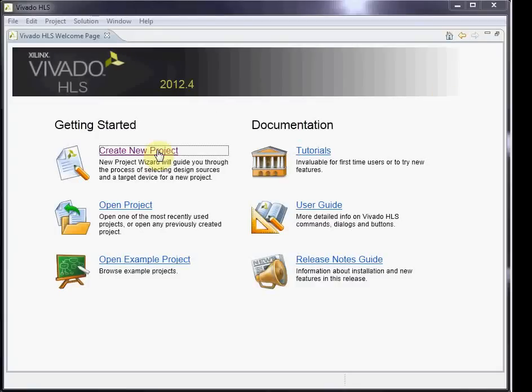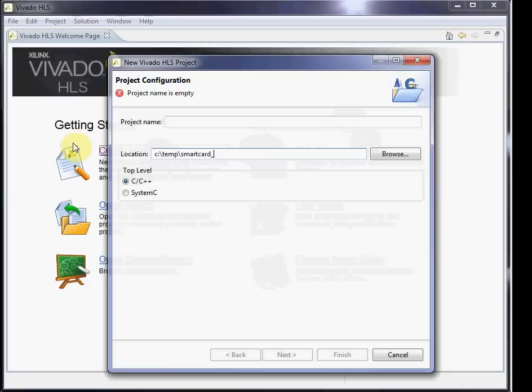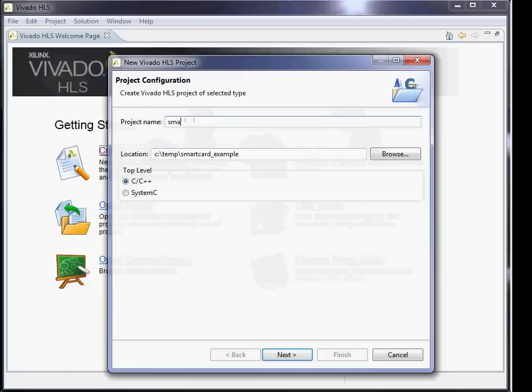This is going to be a pretty quick introduction to the high-level synthesis options in Vivado, the new Xilinx suite. To start, we create a new project.